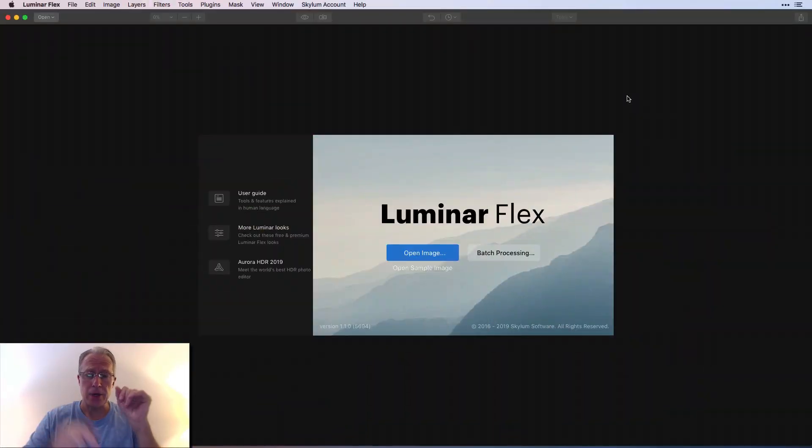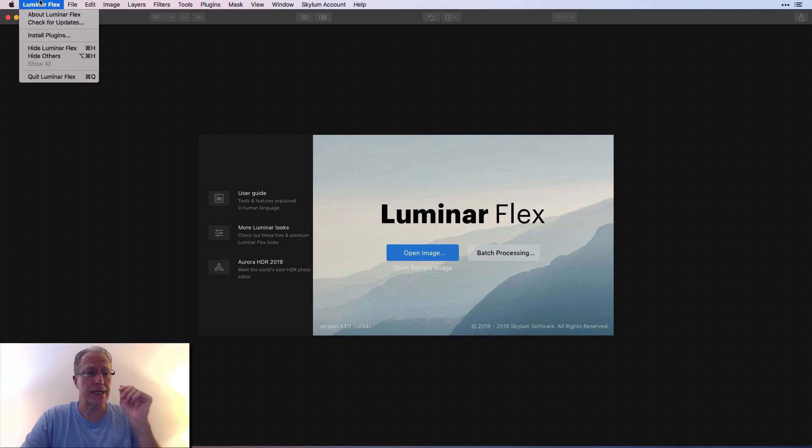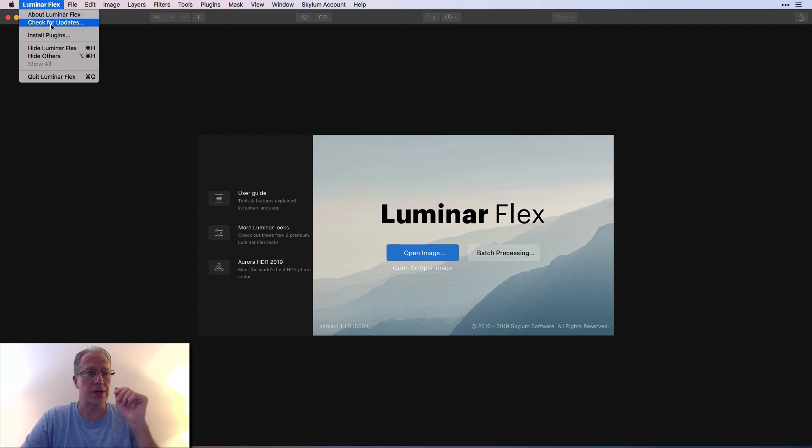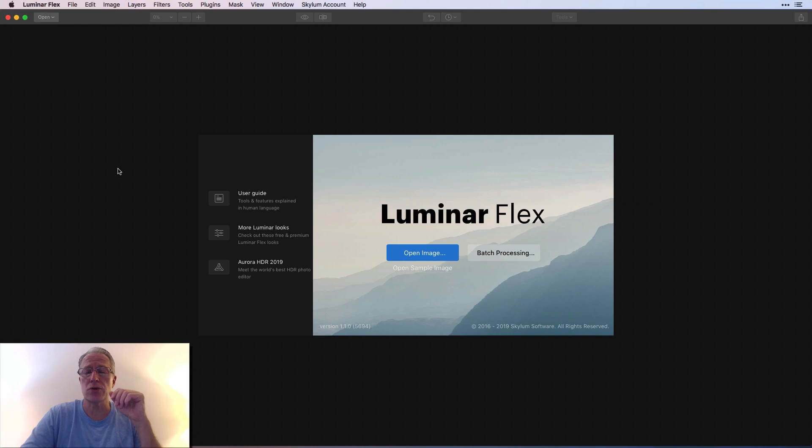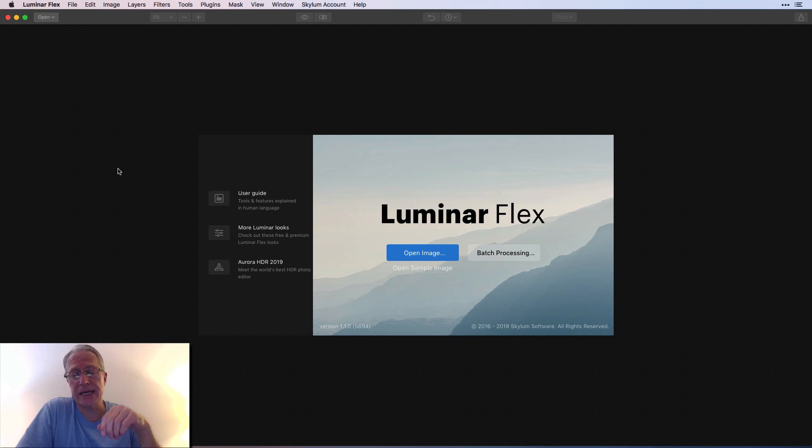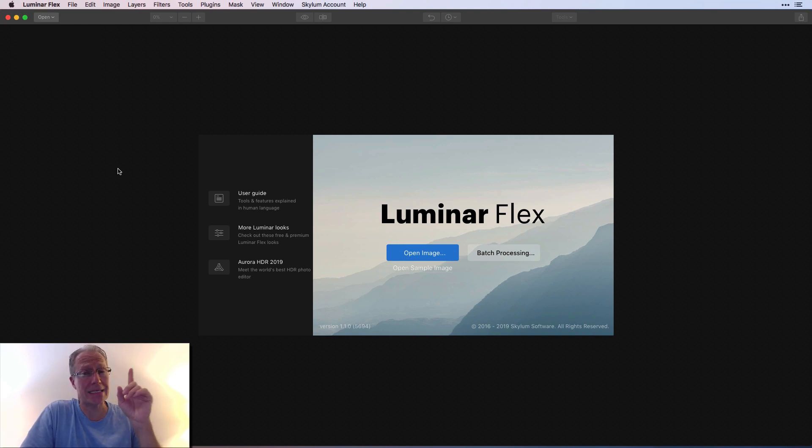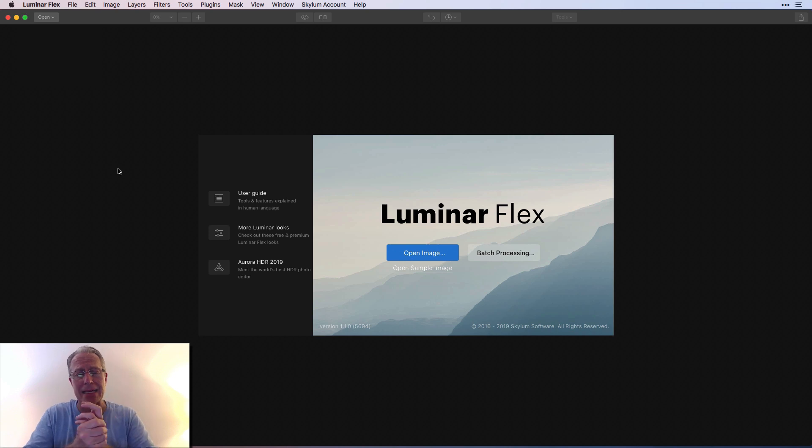All you got to do, let's just get into Flex. Here we go. Luminar Flex, if you're in it, you just go in here and you say check for updates. And if you're a current owner of Luminar Flex, you'll be able to get the update at no charge. If you want to get Luminar Flex, you can do that at the link down below.